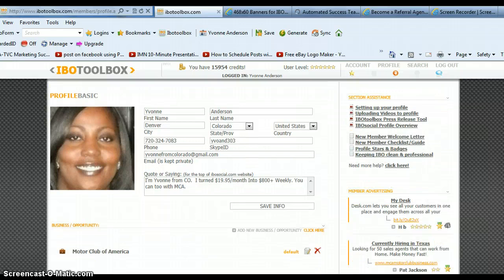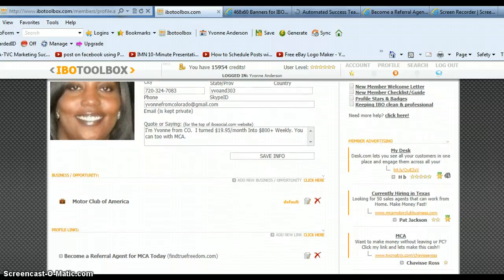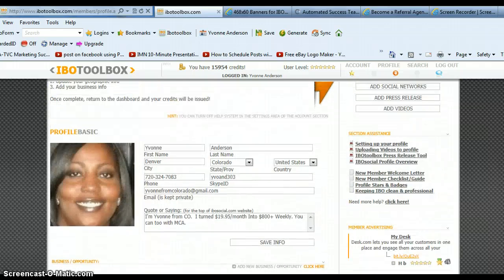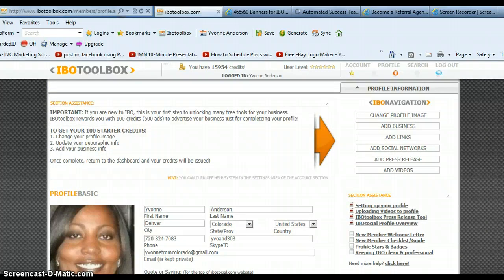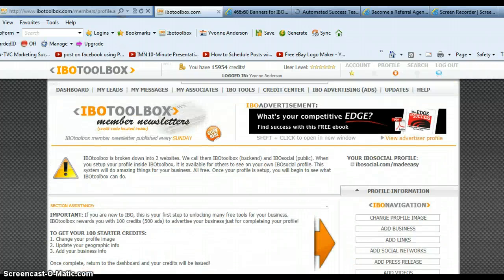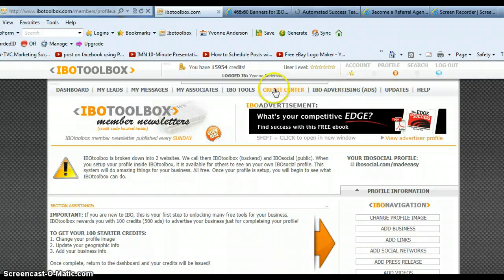So step number one is just to create or complete your profile and that will give you your first few credits. I believe you're going to get 100 credits so that you can start running ads. But that is not what this video is mainly about.